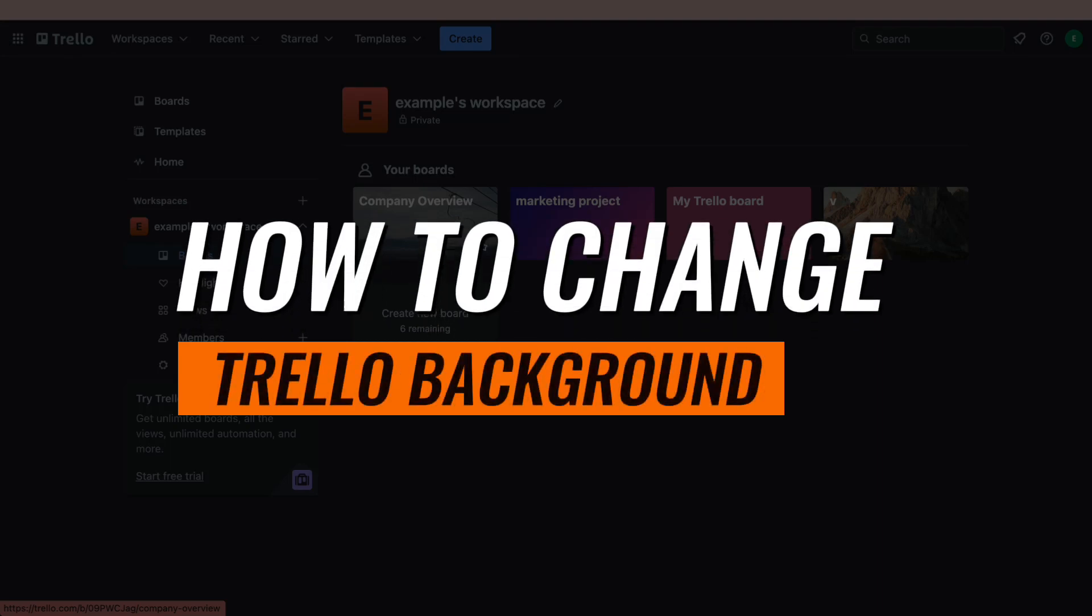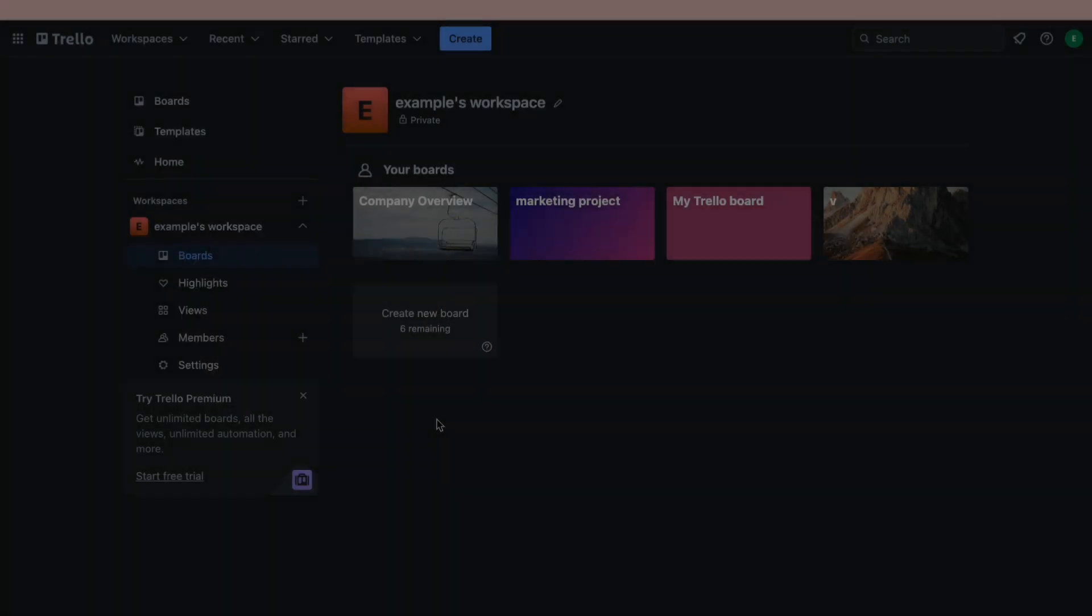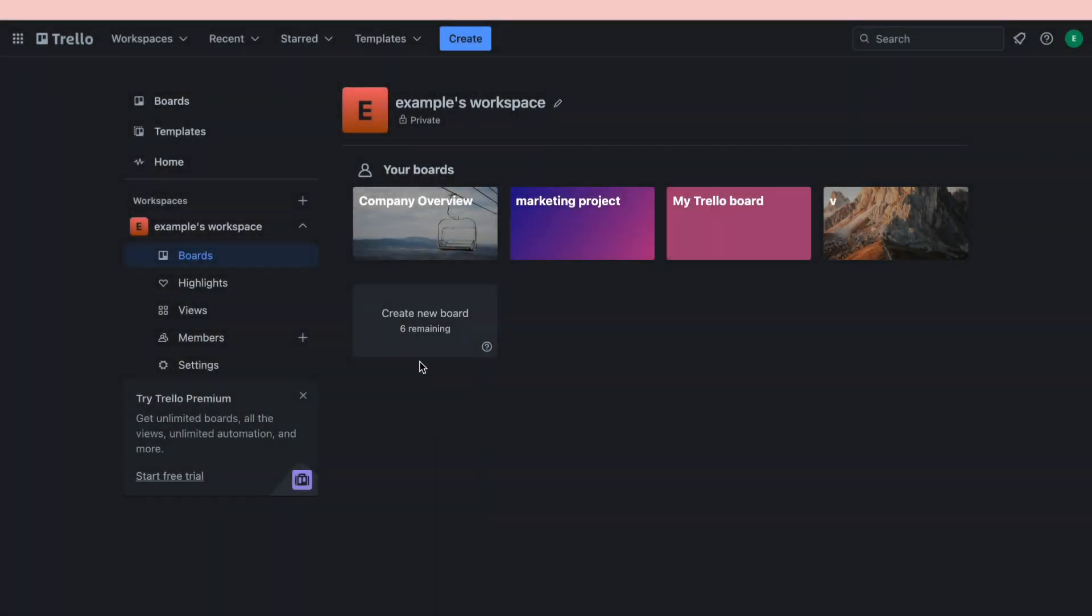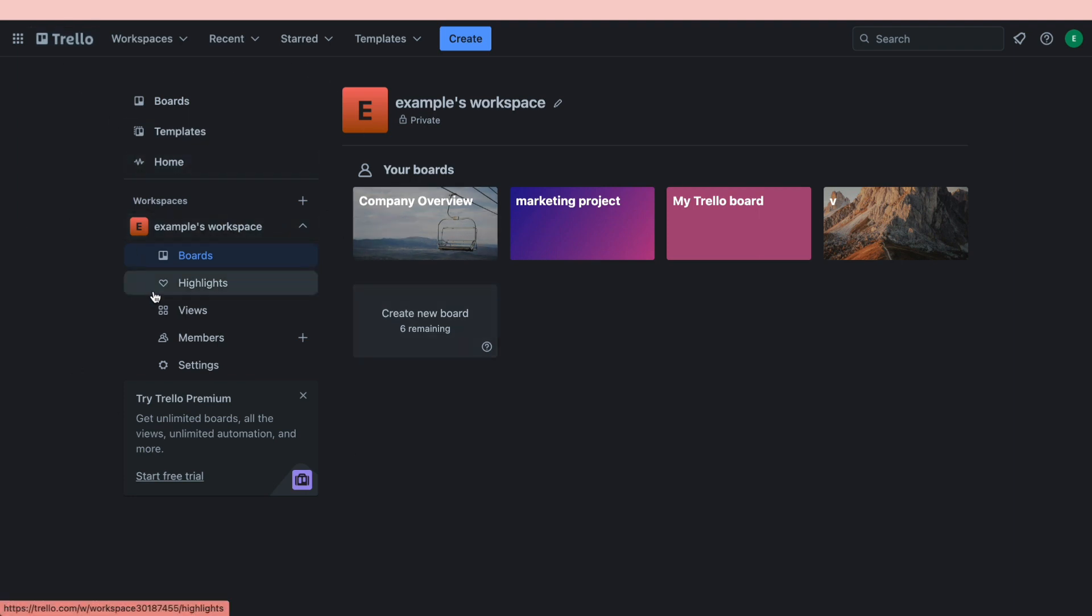In this video I will show you how to change your Trello background. The first step is to go ahead and open up your Trello account, then go to your workspace and then go to the specific board